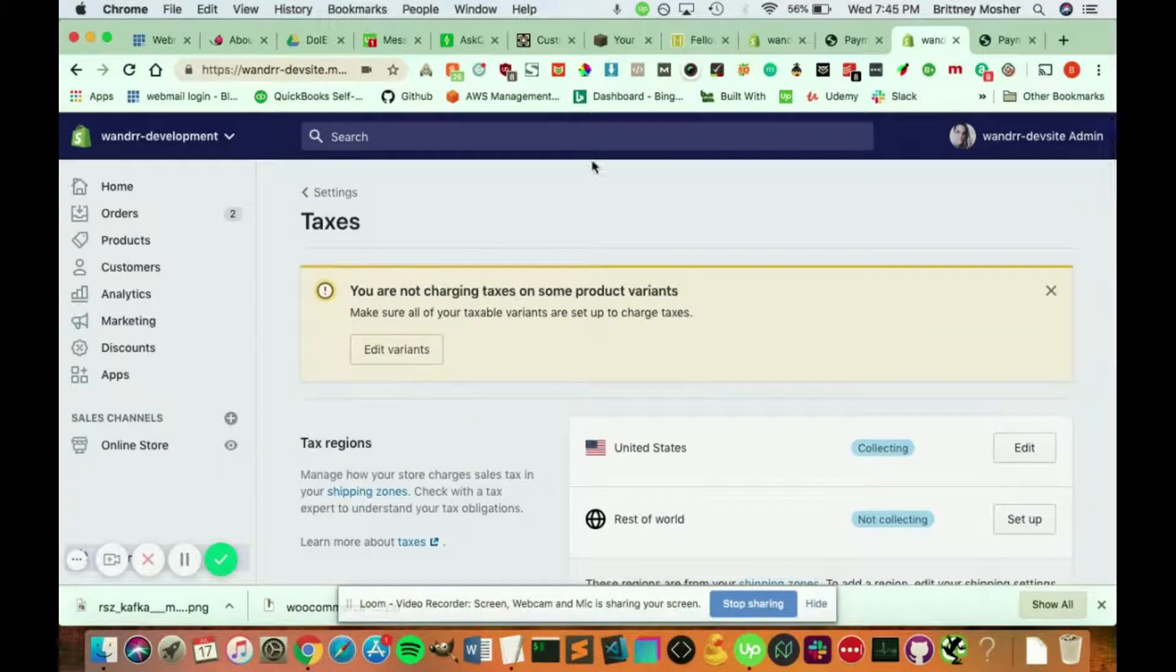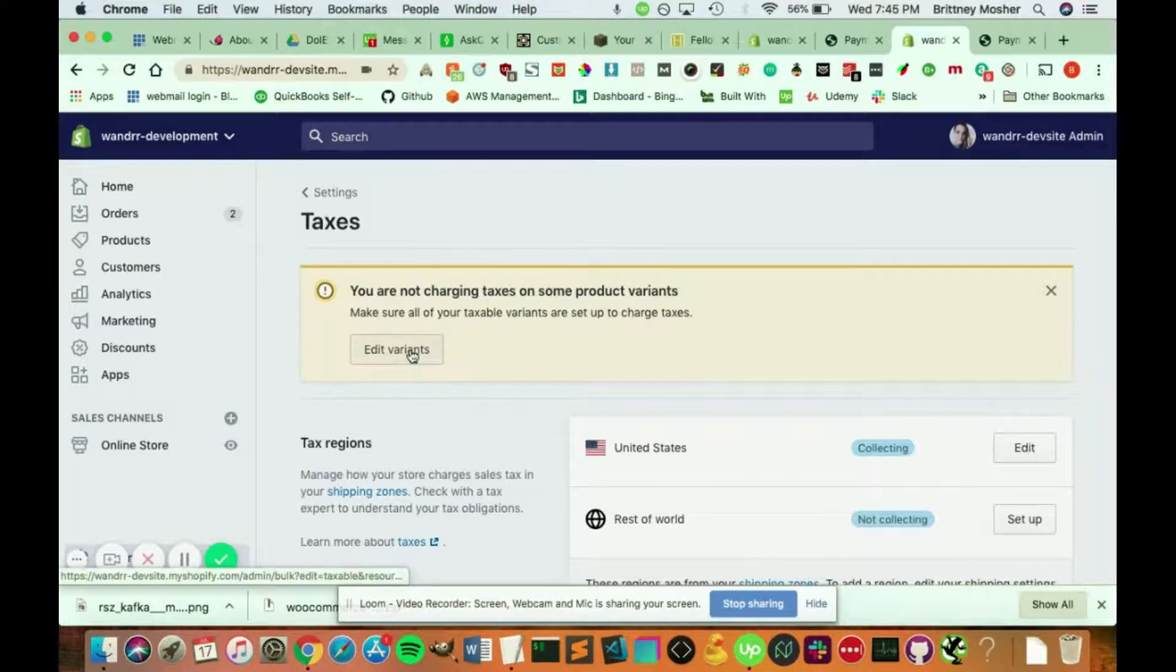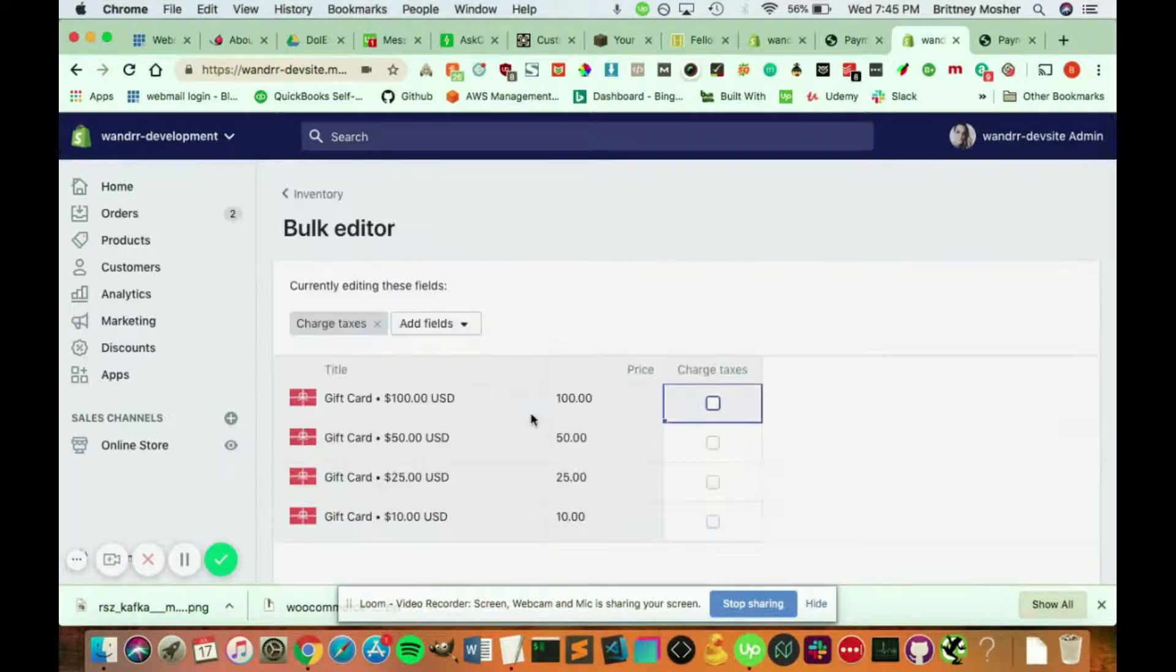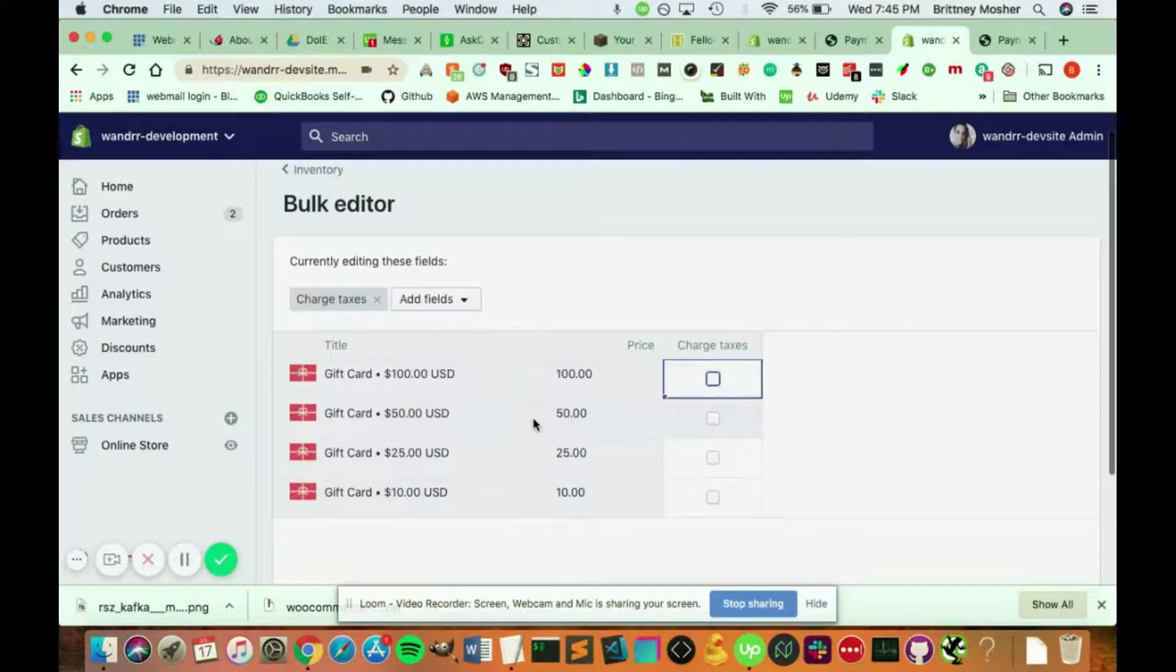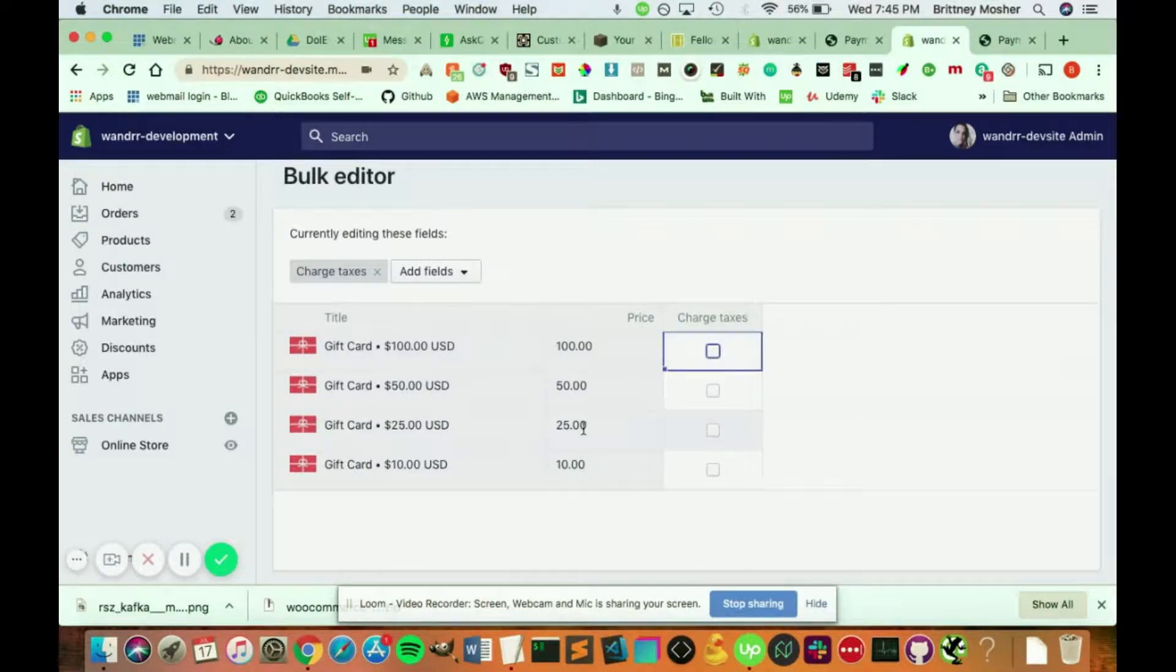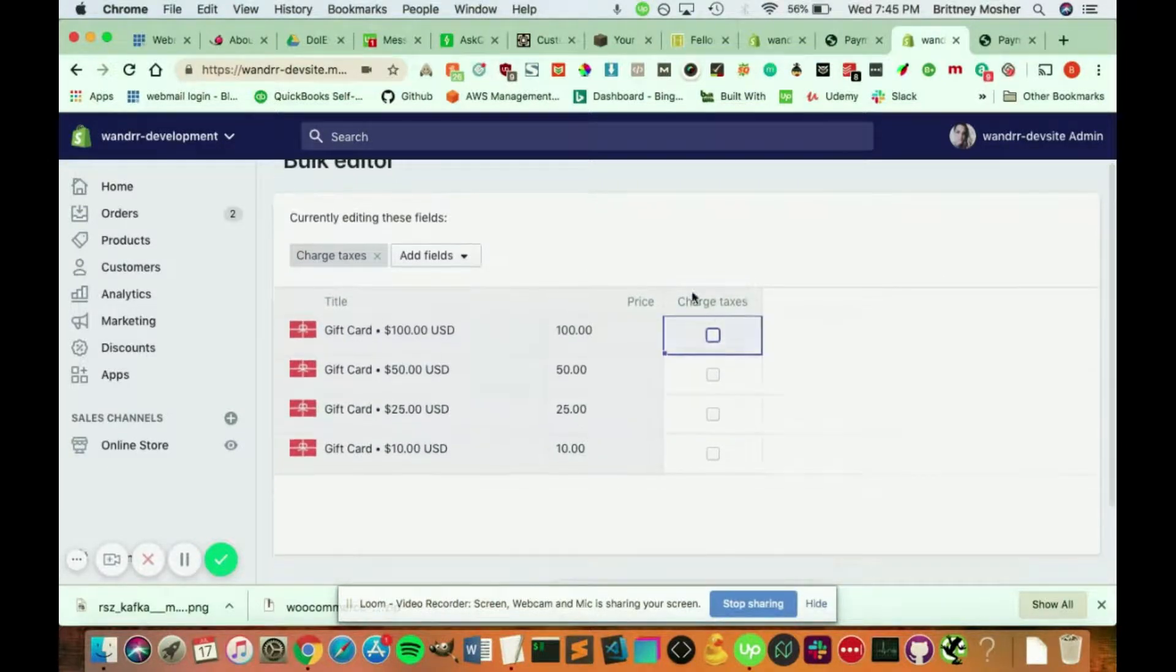So you can do all these things through your tax items in your settings. And also it mentions here, make sure that you're charging taxes on your product variants if you have product variants. So here, it's showing me just I have a physical gift card right here. I'm not charging taxes on them, but if I wanted to,